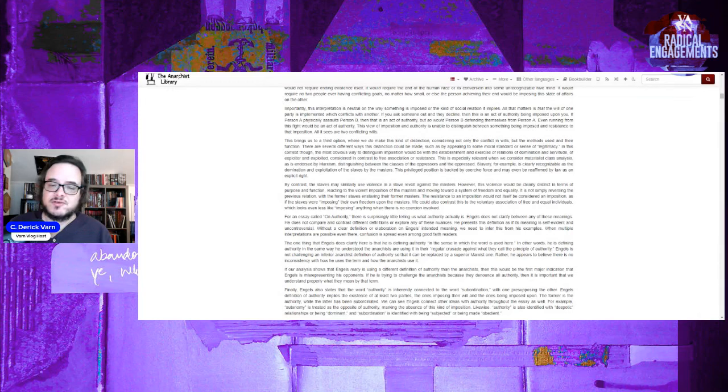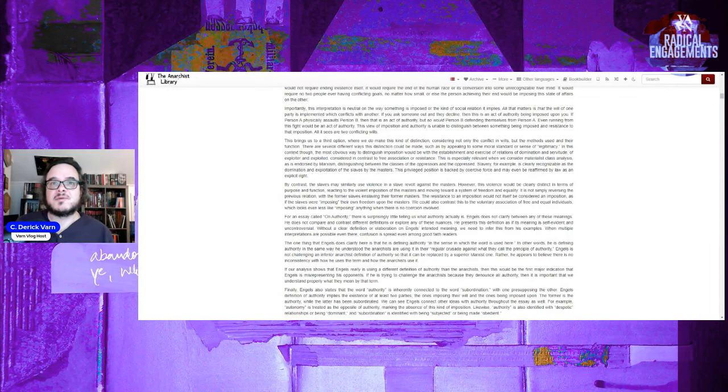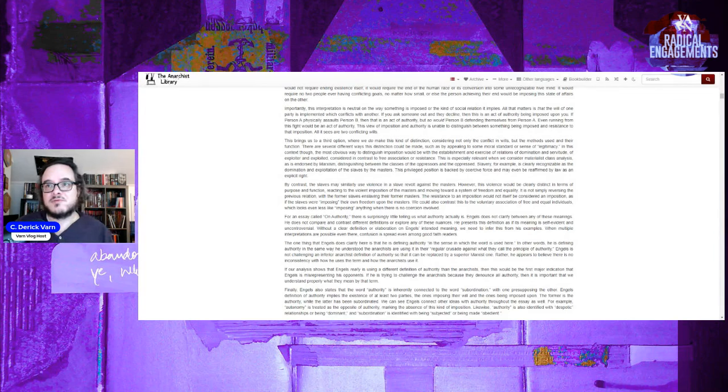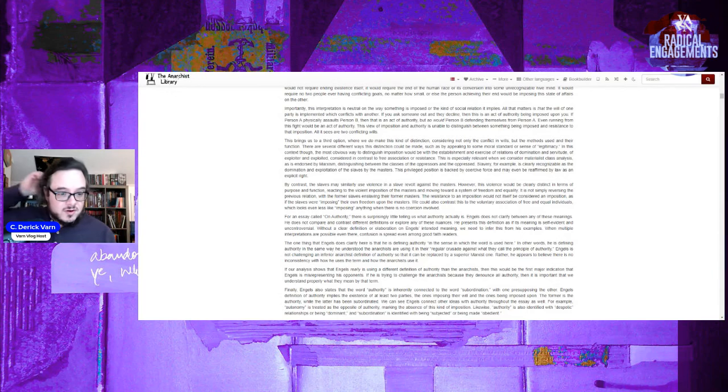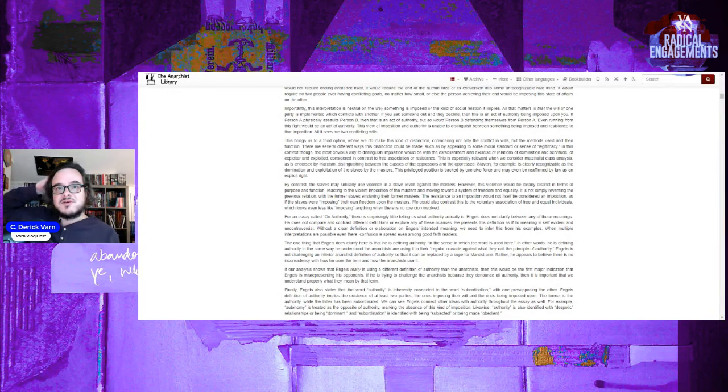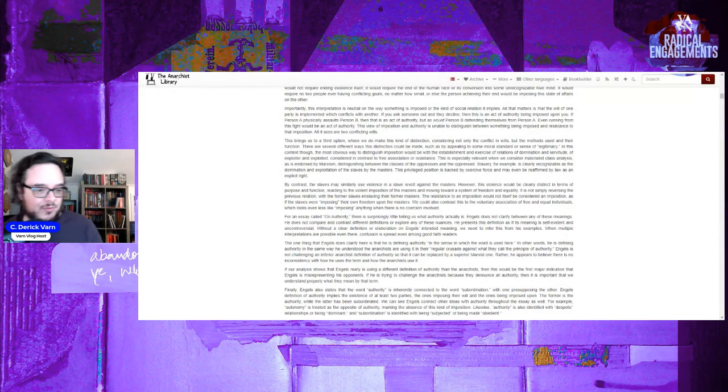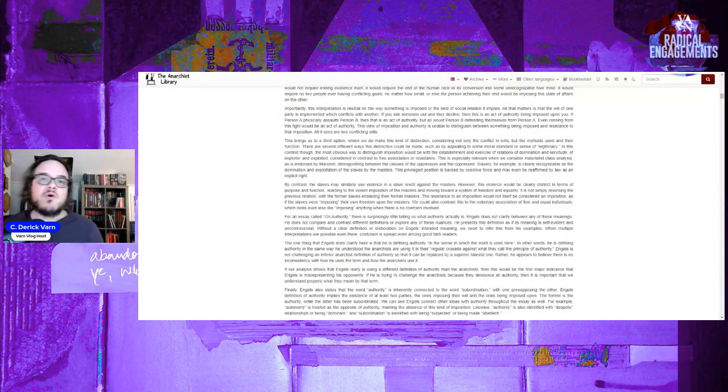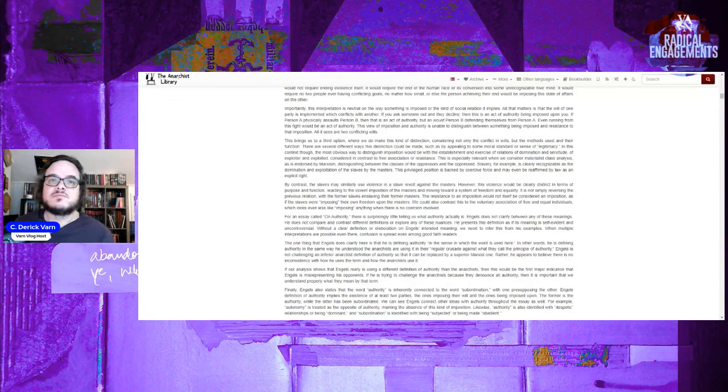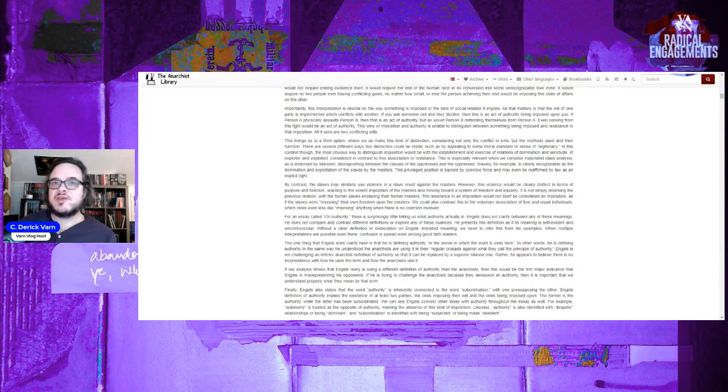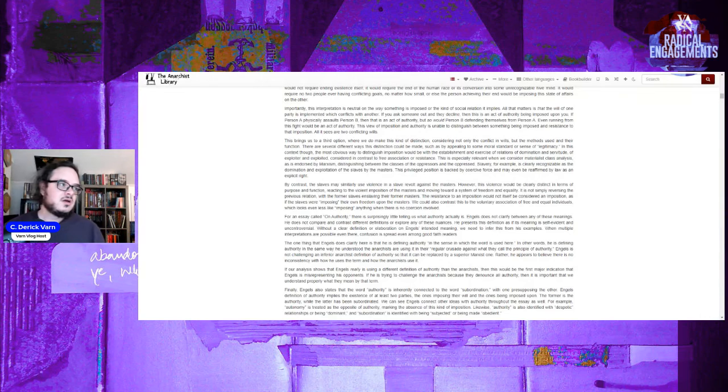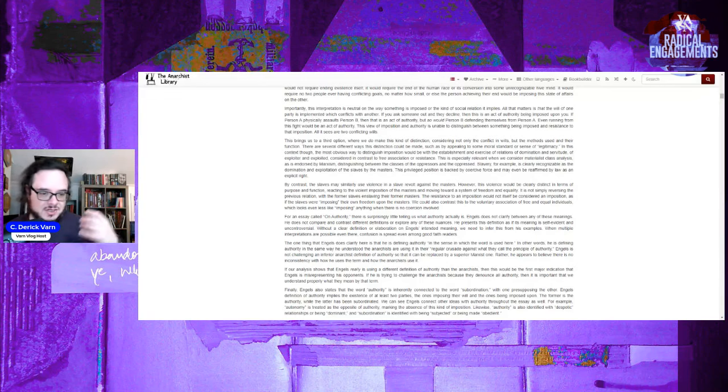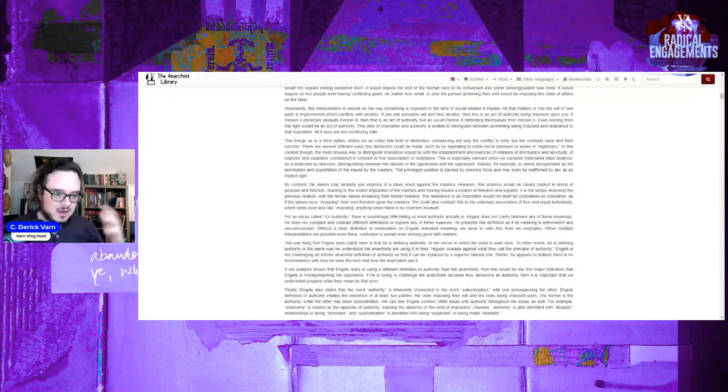The exploiter and the oppressor and the oppressed is too broad. Slavery, for example, is recognizable as a domination, exploitation of slaves by their masters. The privileged position is backed by coercive force and may even be reaffirmed by law as an explicit right. Yeah, so in the Erik Olin Wright kind of distinctions, for example, slavery has both oppression and exploitation, whereas labor relations might have less oppression, although some, and lots of exploitation. So slavery would be considered worse, etc., compared to that which is like people managing you. But that's beyond here.